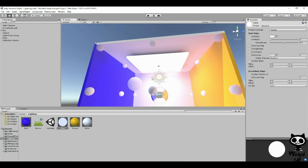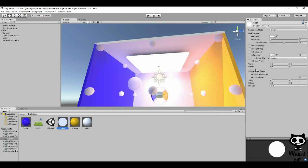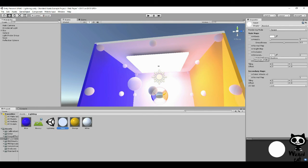Now moving on to the material itself, as you can see here, we're working with the standard shader, the new shader from Unity, and what we're actually doing is working with this field here, emission.